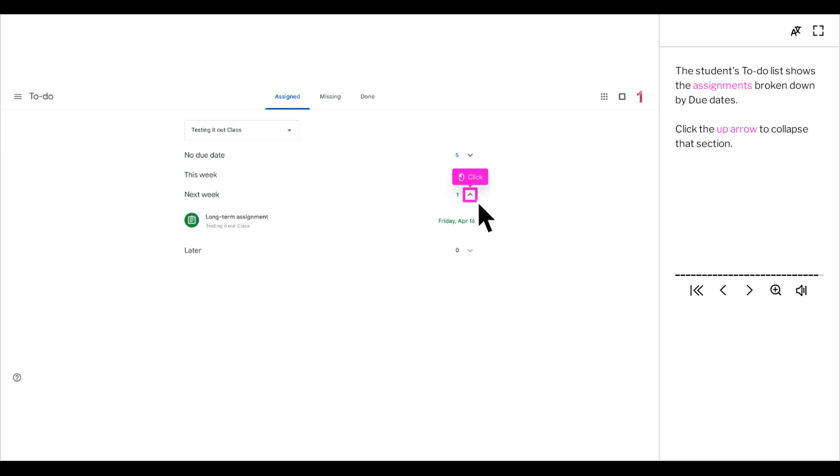The student's to-do list shows the assignments broken down by due dates. Click the up arrow to collapse that section.